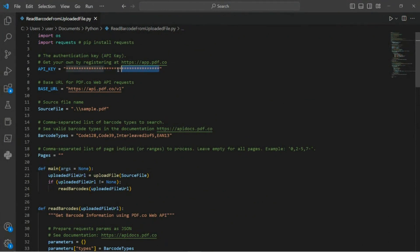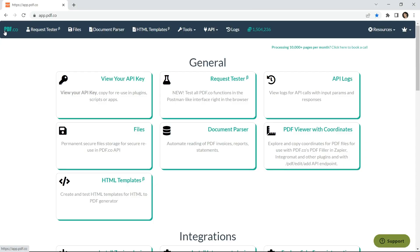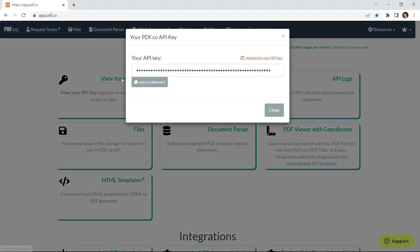In line 6 of Python code, add your API key. You can obtain the API key from your pdf.co dashboard.